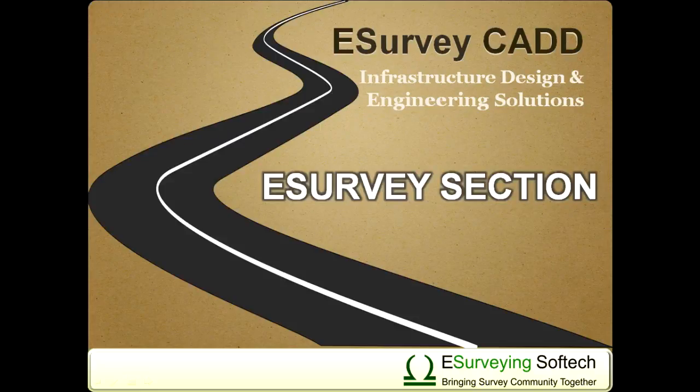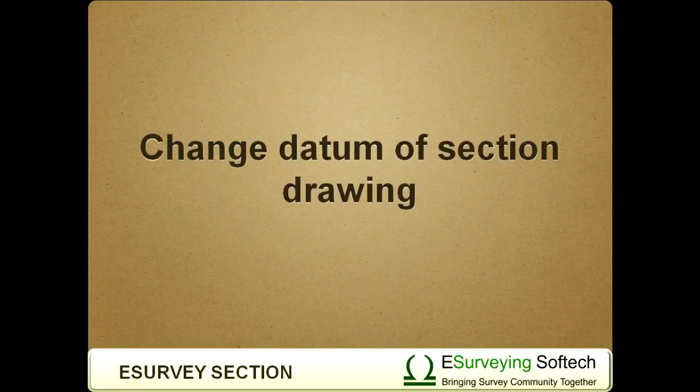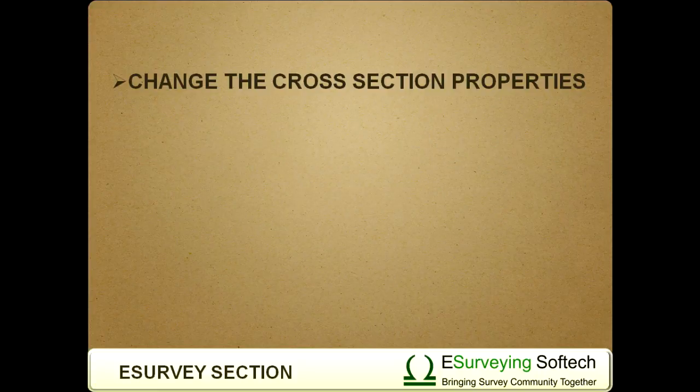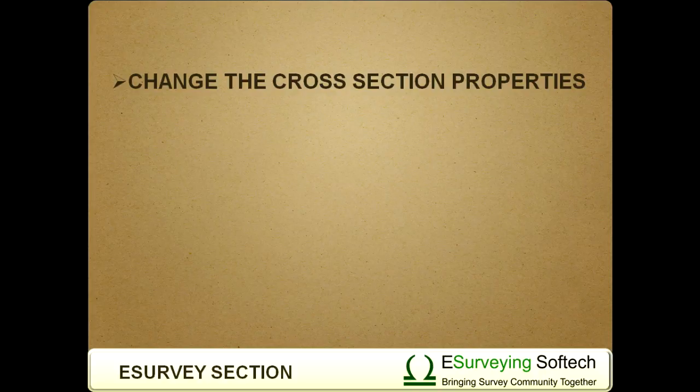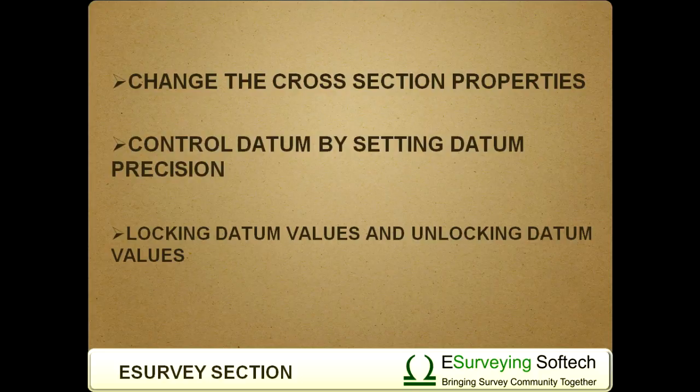Hello everybody, welcome to a video tutorial on how to change the datum of each cross section. In the previous video we elaborately discussed how to change cross section properties. We have even discussed how to control datum by setting datum precision. However, we will discuss locking datum values and unlocking datum values.